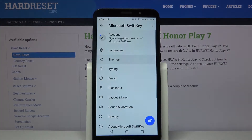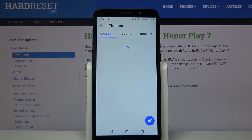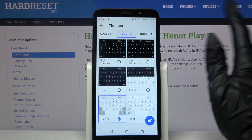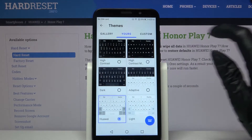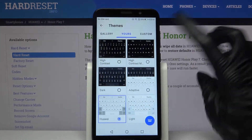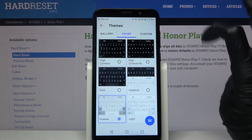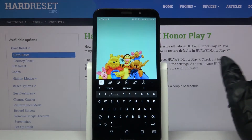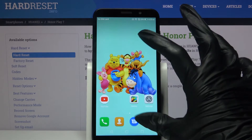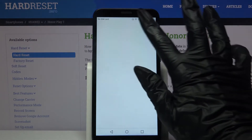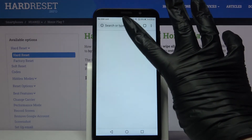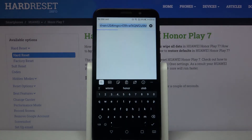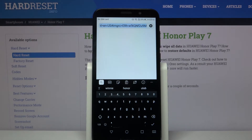Go into Themes and tap on the one that you want to apply. I'll go with that one, so I click on it, and now when I go back I can see that the theme of my keyboard has changed.